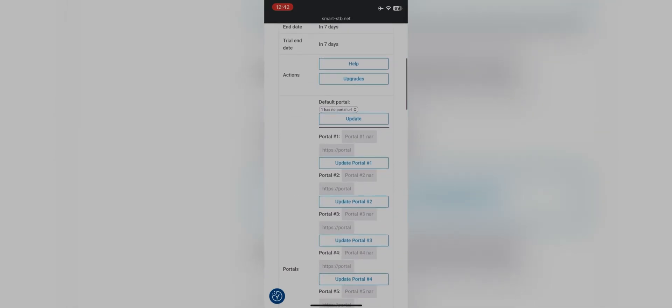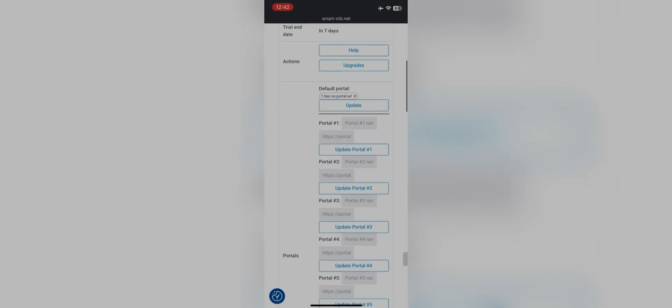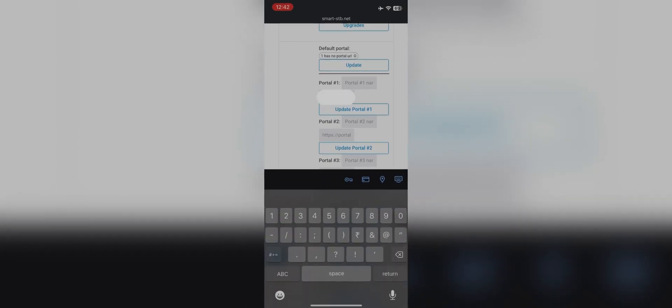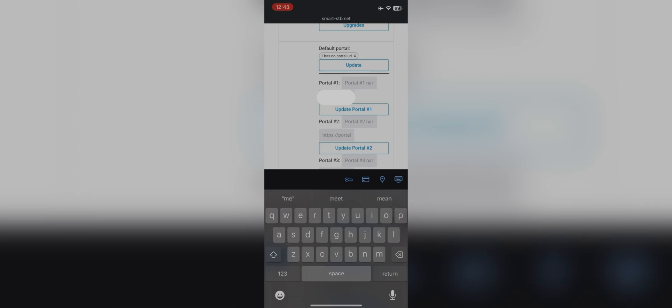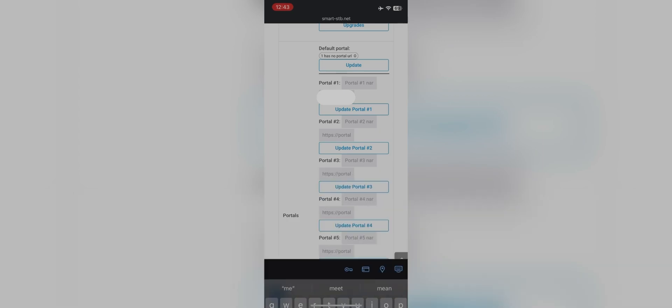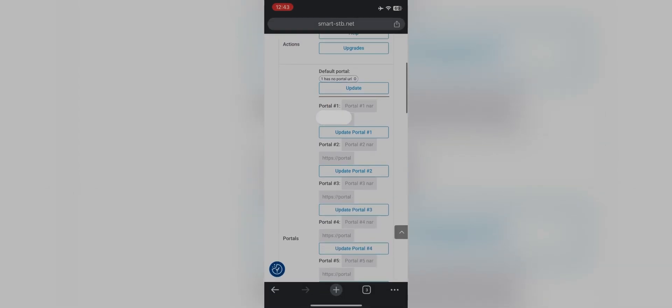Scroll down and you will see a text area to enter the portal name and URL. In one account you can add up to five different URLs. On the first portal name, type Streamline. For the portal URL, contact us on WhatsApp and we will provide you the URL of our portal. Click on update portal one. Now wait for the green light from our end and once you get one, come back to the TV screen.